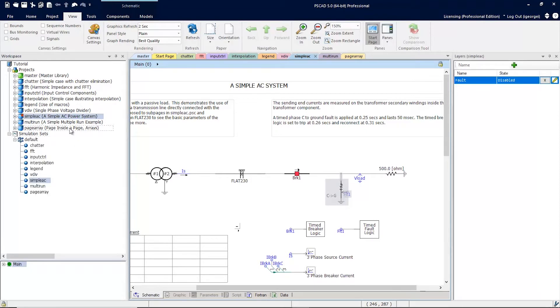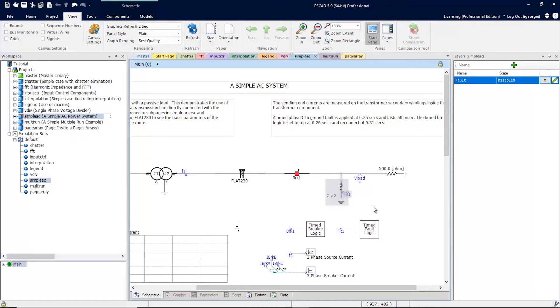In the simple AC project, I have created a layer called fault and I've added the fault and the ground component to this layer and I've disabled it.